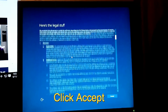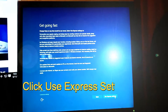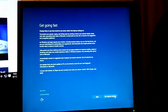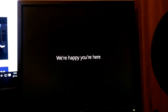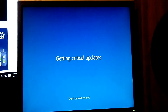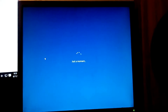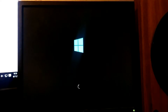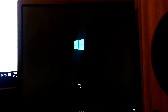Go ahead and accept the agreement. You can click Use Express Settings.